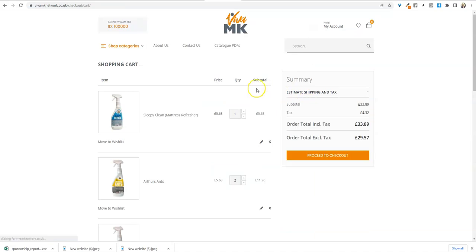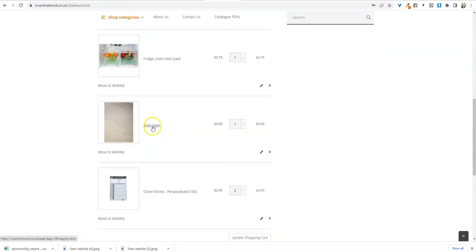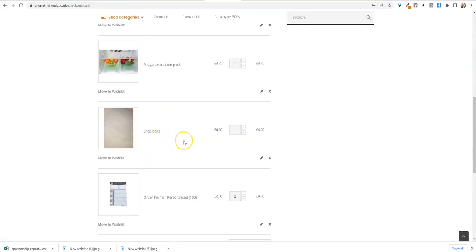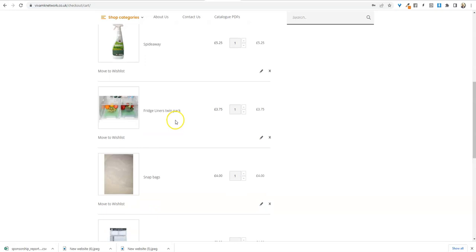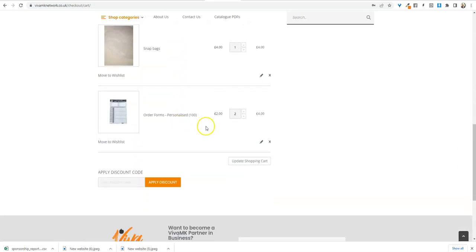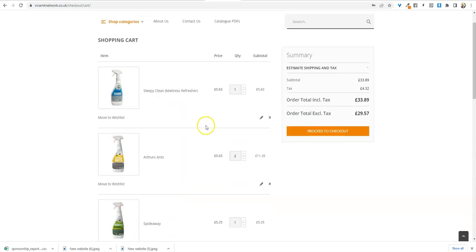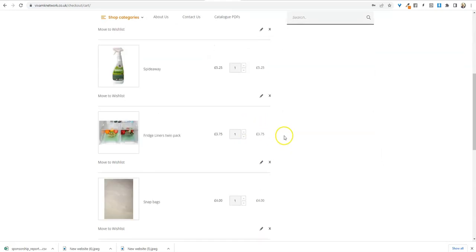So now we just go back to the cart, check it out—you see the order forms and the snappy bags have been added. So once you're happy you've got everything on there that you need, just have a last check on your order forms, go through it.